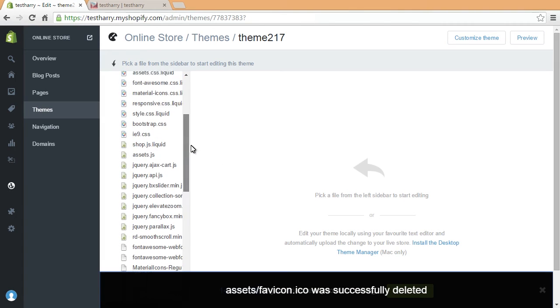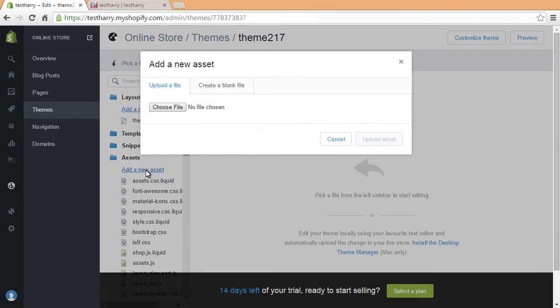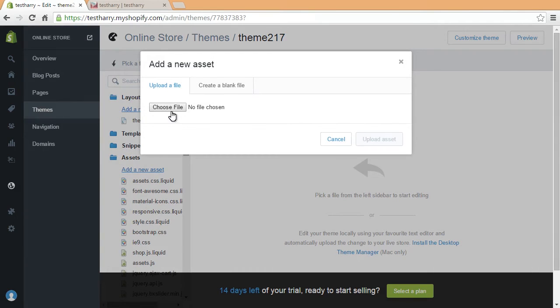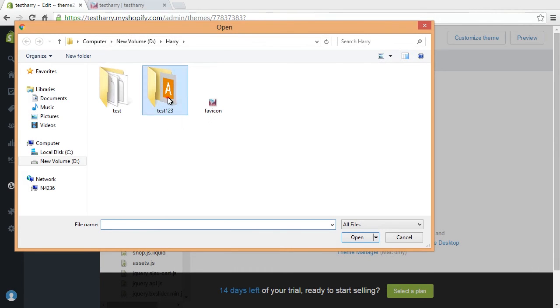After you're done, click the Add a New Assets button. Browse your custom favicon image on the computer and upload it. It should be of the same size, name, and extension as the default one.